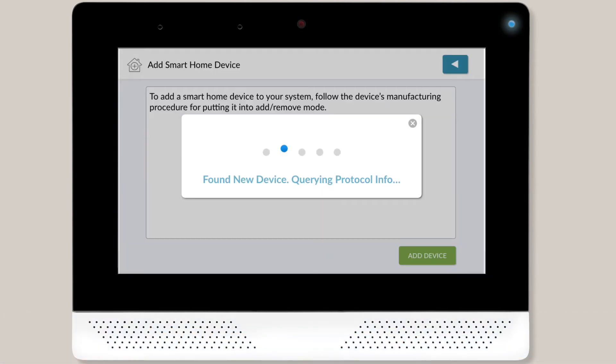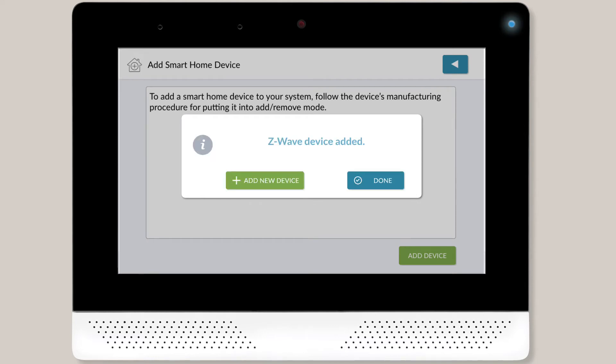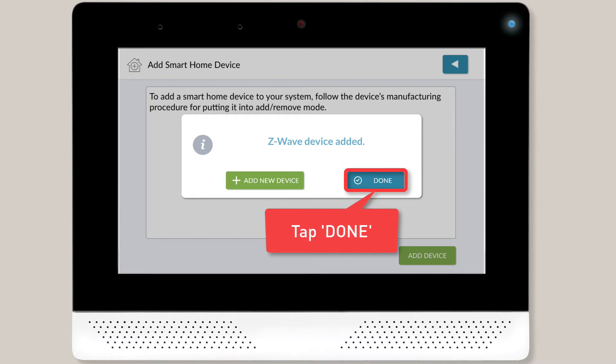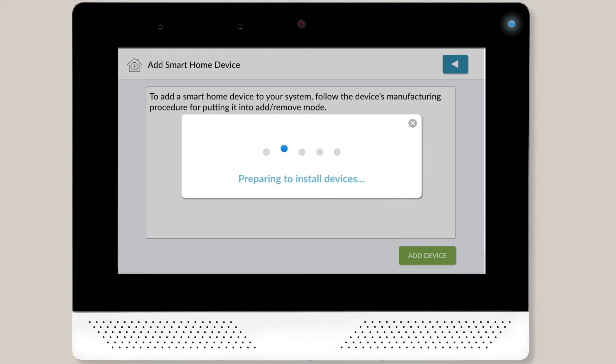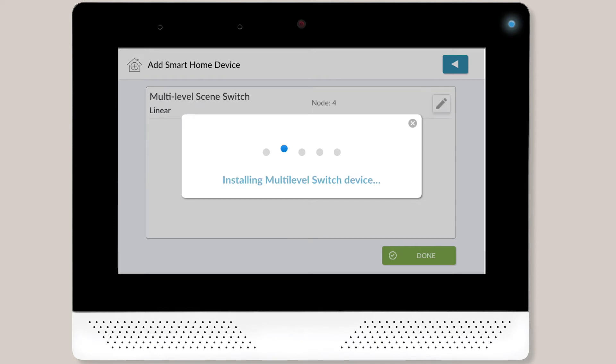Next, your panel will display a series of pop-up messages while it adds the device. Once the device is added, you'll see a success message. Tap the Done button to close the success message. You'll then see a few more pop-up messages appear on screen as the panel finalizes the process.